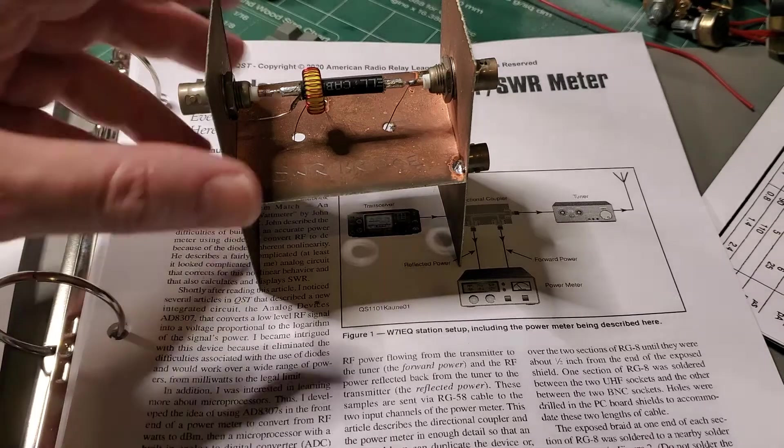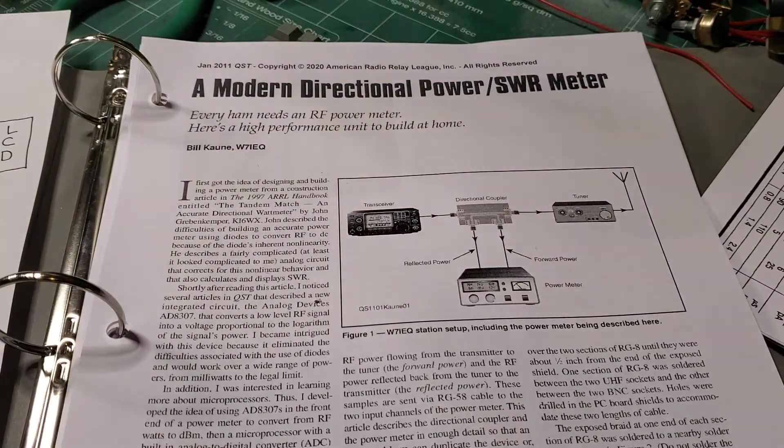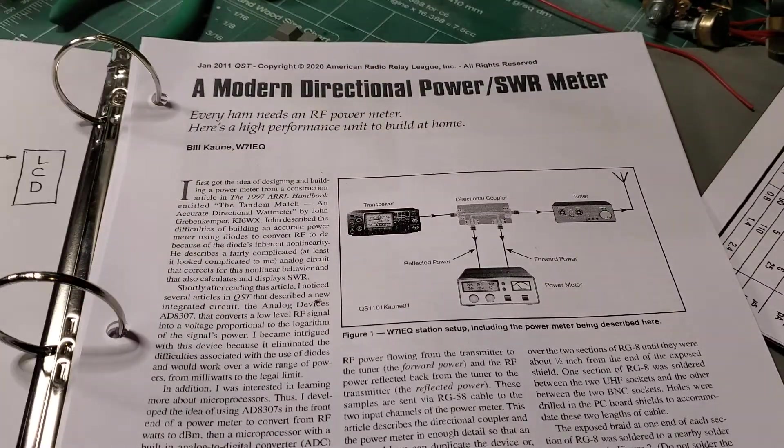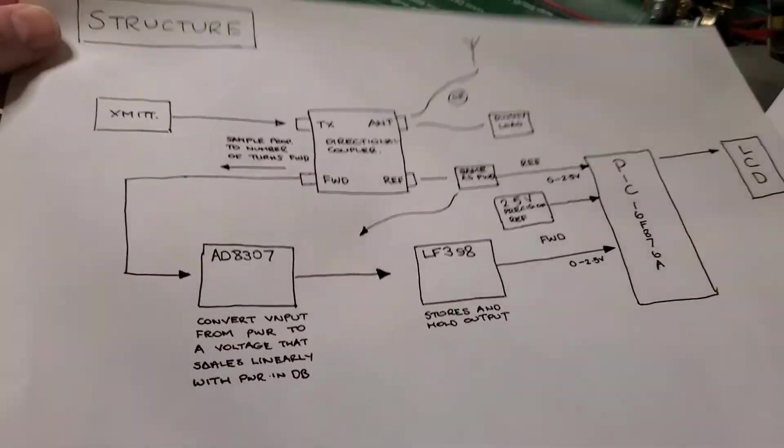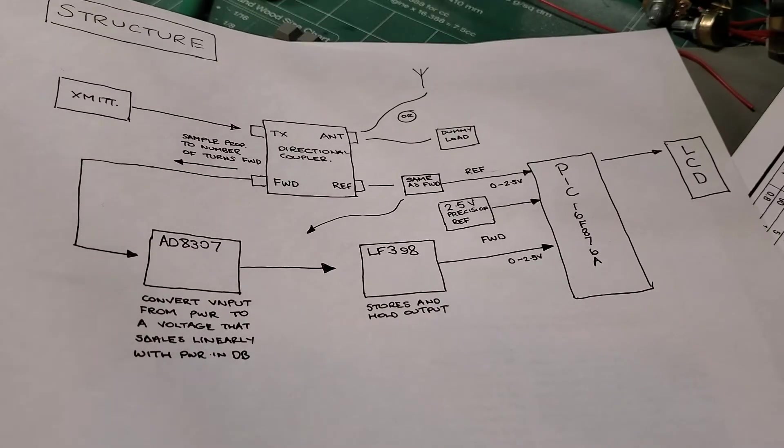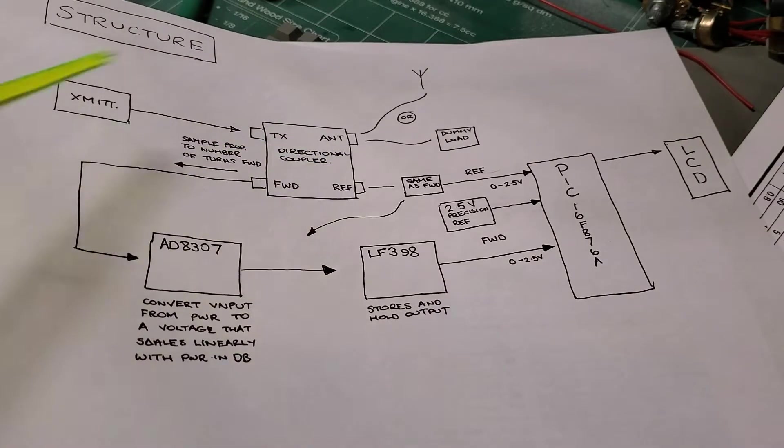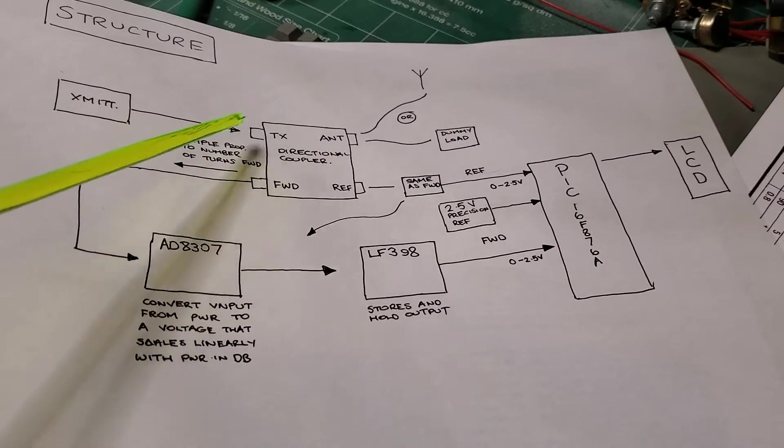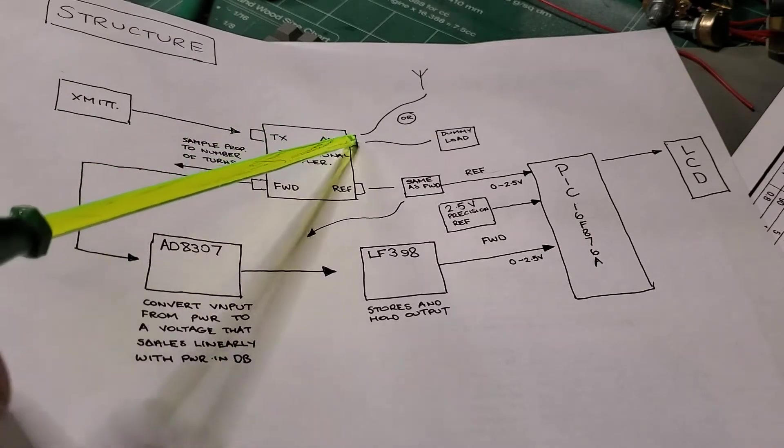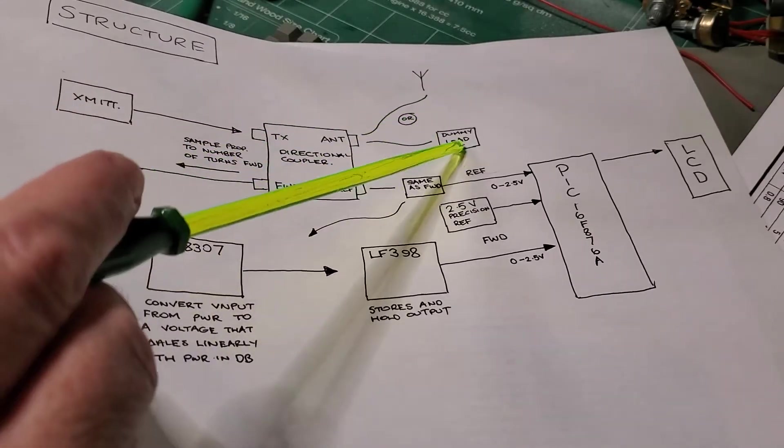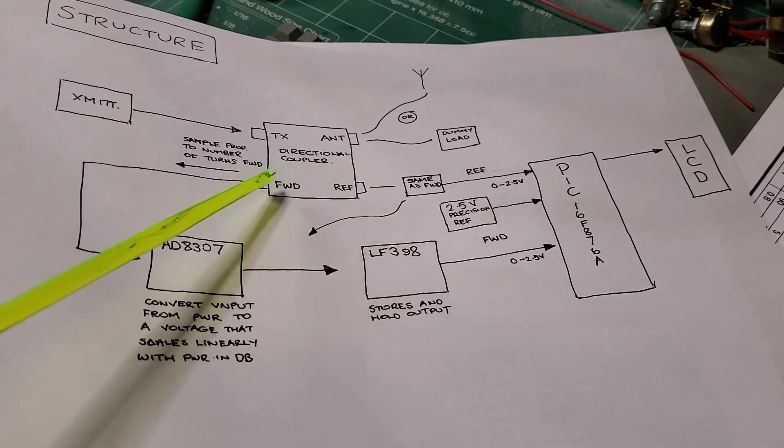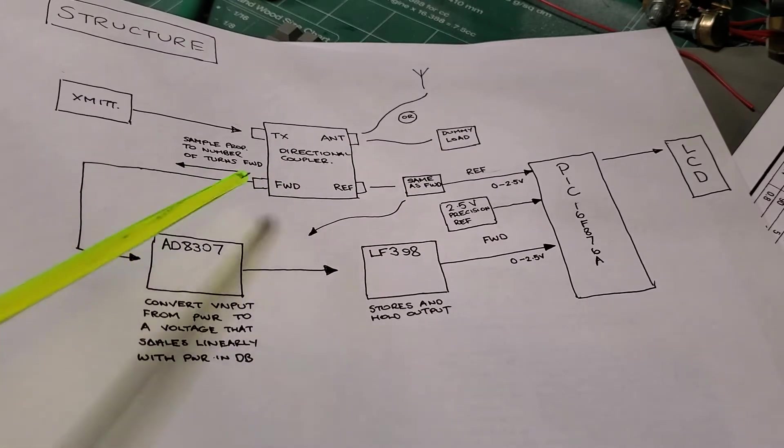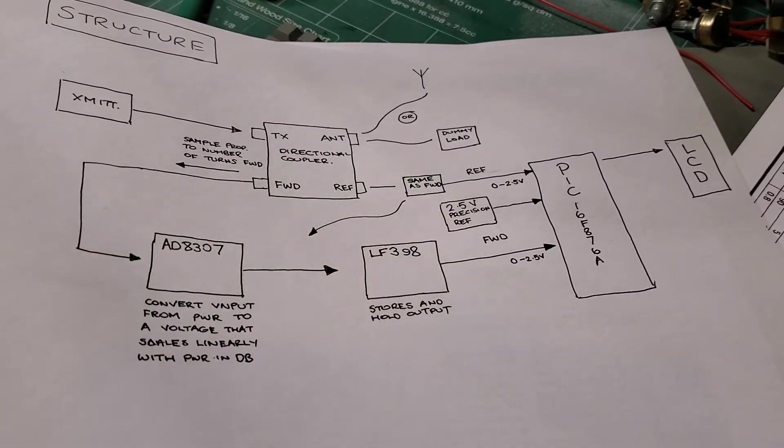So moving on to the sort of a conceptual diagram of this watt meter, let me just move over here and get this into focus. So we've covered the directional coupler here, here's your transmitter, it comes in through the TX port, leaves through the antenna port either to a dummy load or antenna. And then you get out of here the sampled forward and reflected power out of here.